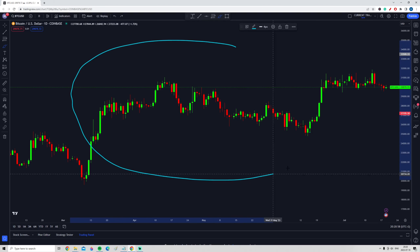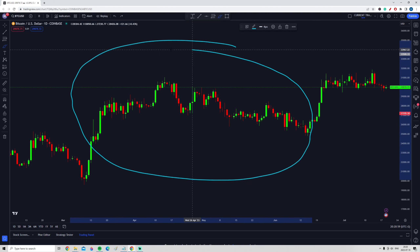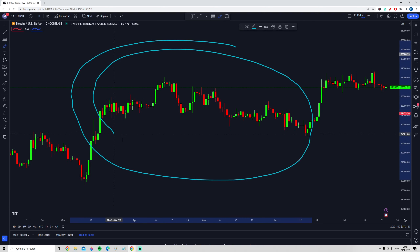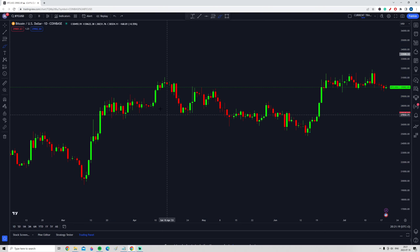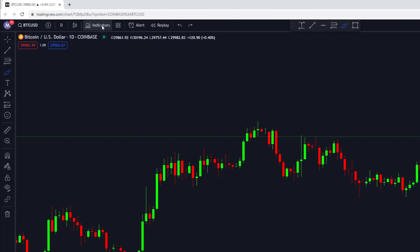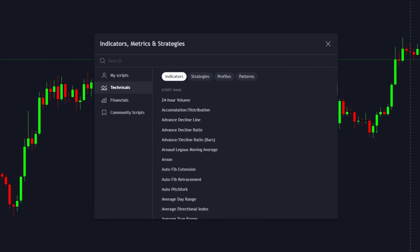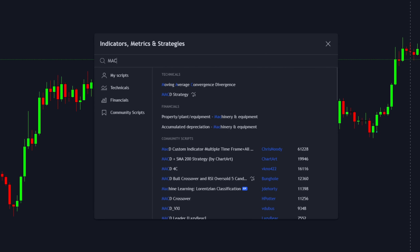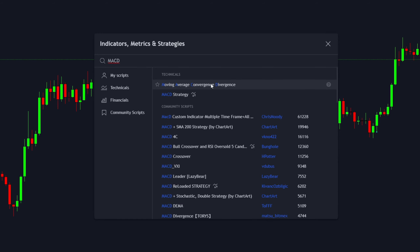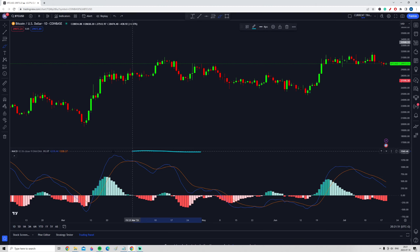Step number one is to open up a chart, whether you are using TradingView or another trading platform. After that, go up to the upper left corner and press Indicators. In the Indicators tab, search for MACD and open up the normal MACD indicator, or Moving Average Convergence Divergence.